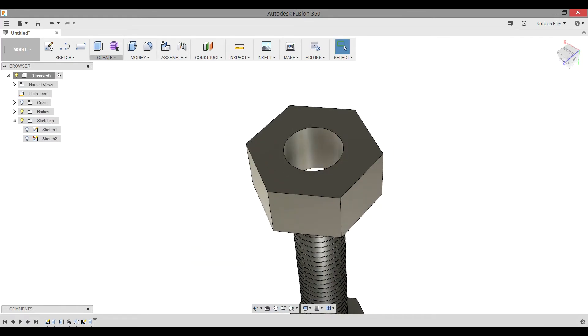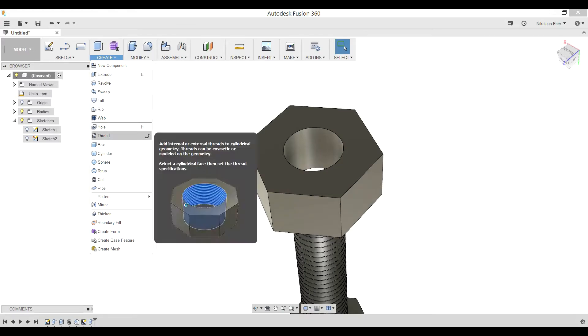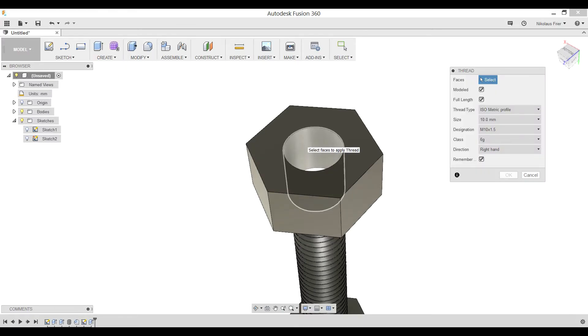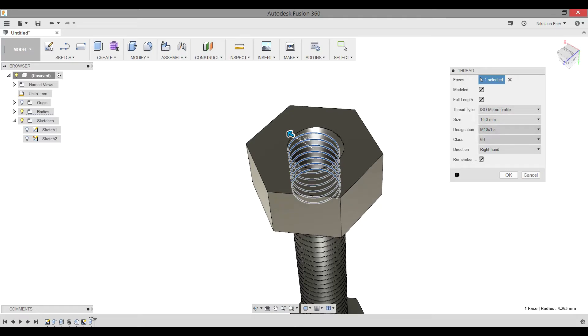The next step after this is to, again, add the thread. Create, Thread, select your circular shape, which will be the inner circle of the nut. Because we clicked Remembered, it will have automatically selected the correct settings for our profile to make sure that the thread of our nut will fit with our bolt. Hit OK.